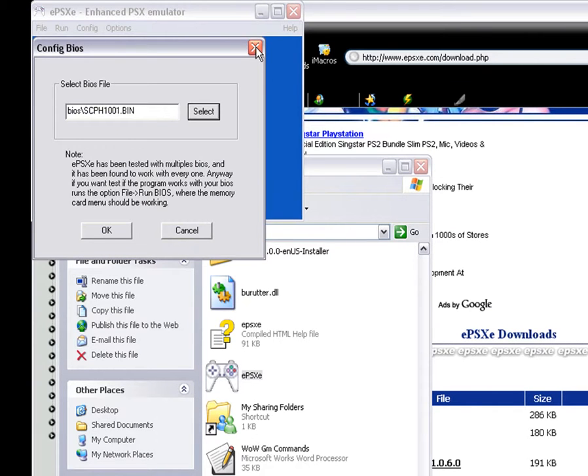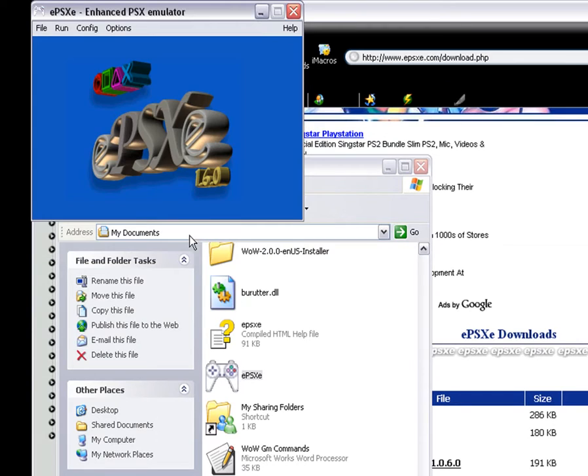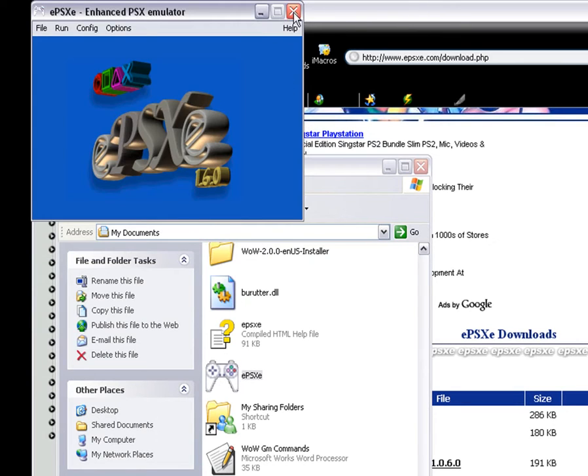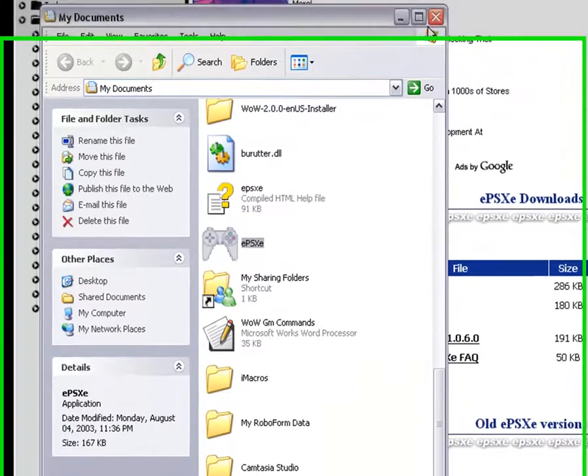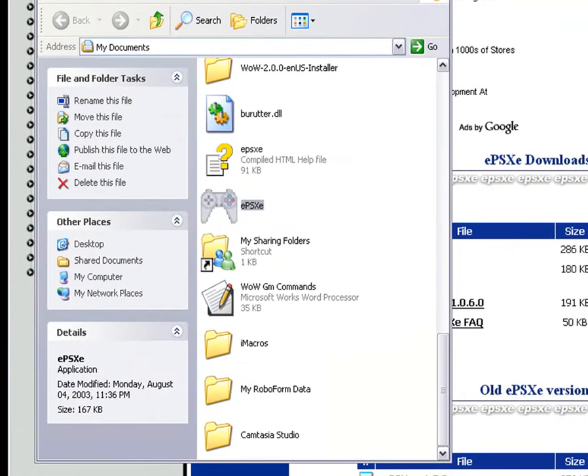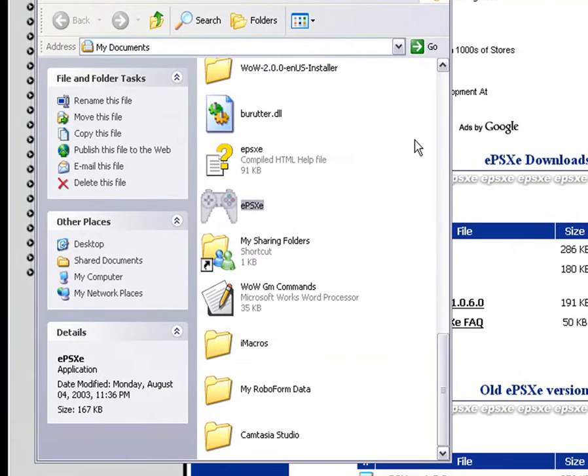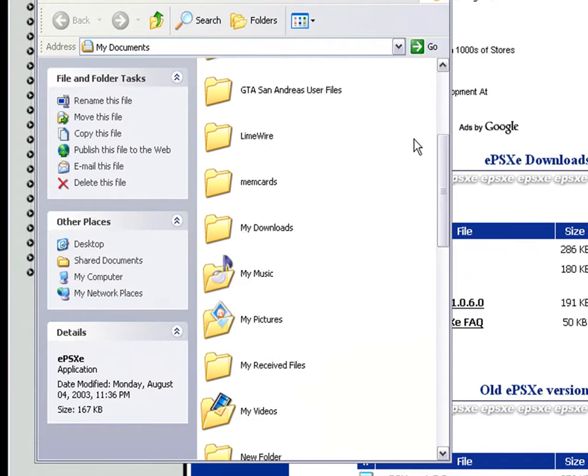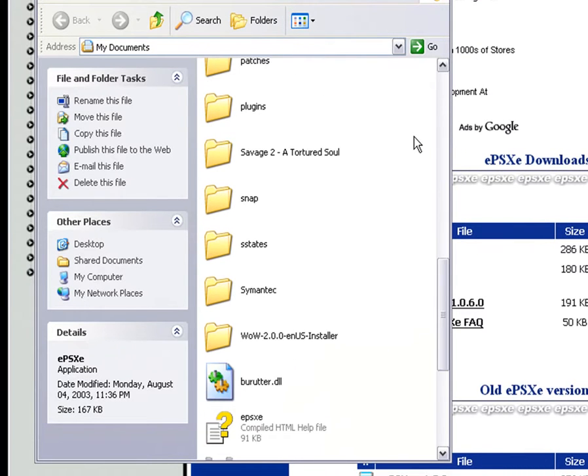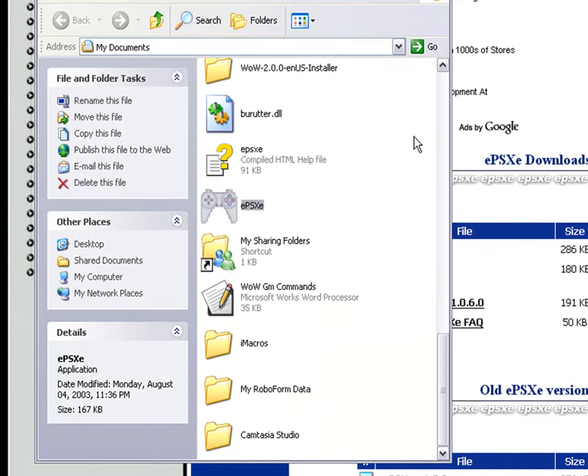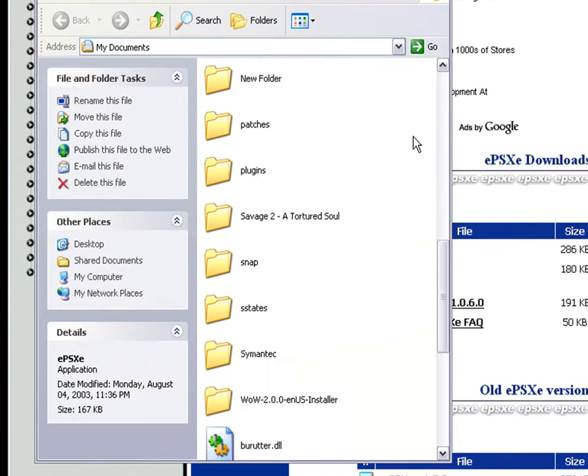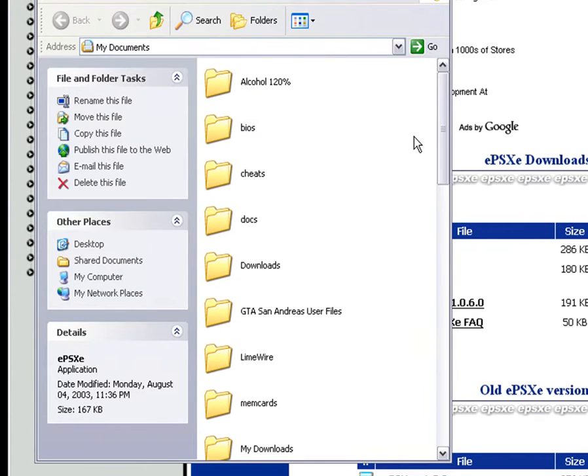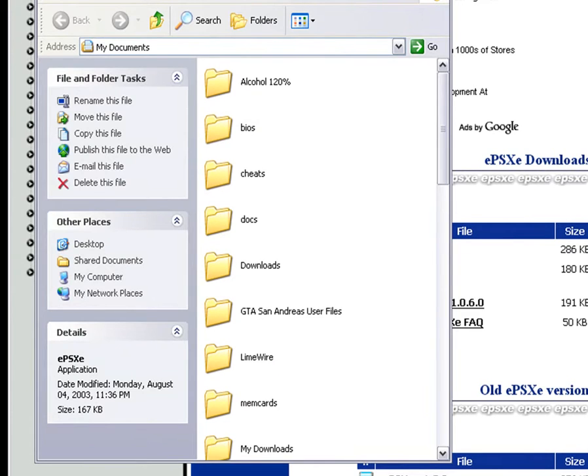The reason why they don't add plugins and BIOS is because technically this is illegal, which you should know that. But there's a lot of people who downloaded this, so don't worry, please, don't worry.